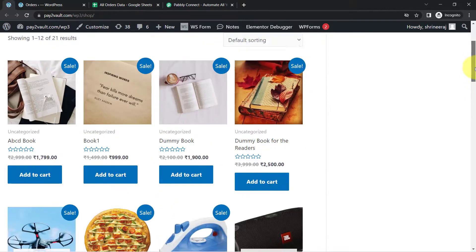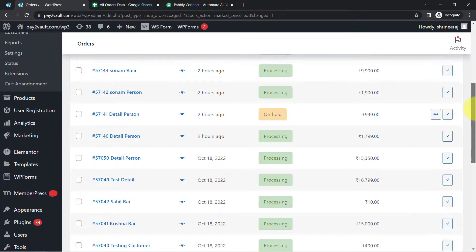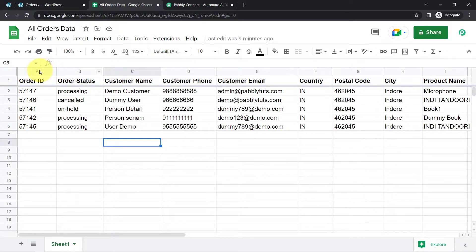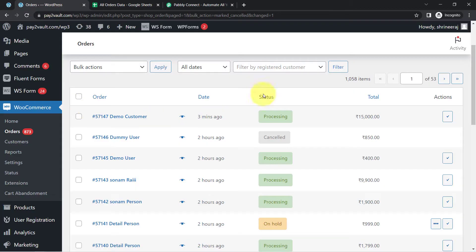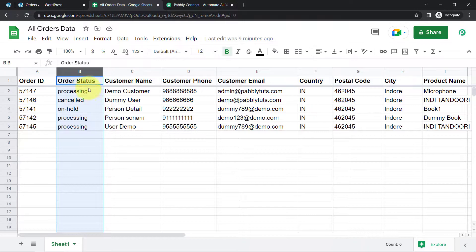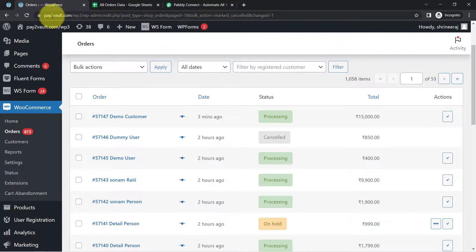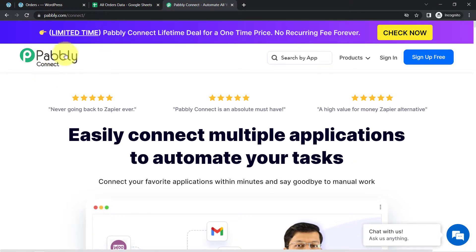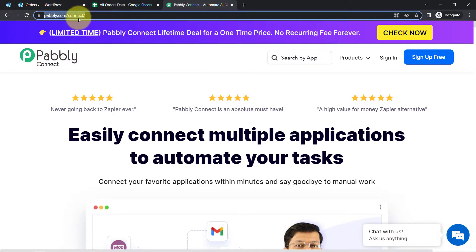This is my online WooCommerce store and these are all the orders. You can see the status — some of them are processing, cancelled, and on hold. I also maintain the data in a spreadsheet as a backup. I want whenever I make any changes in these orders, the same changes should be reflected in the sheet automatically. I'll do this by connecting WooCommerce with Google Sheets using an automation and integration software — I'll attach the link in the description box.